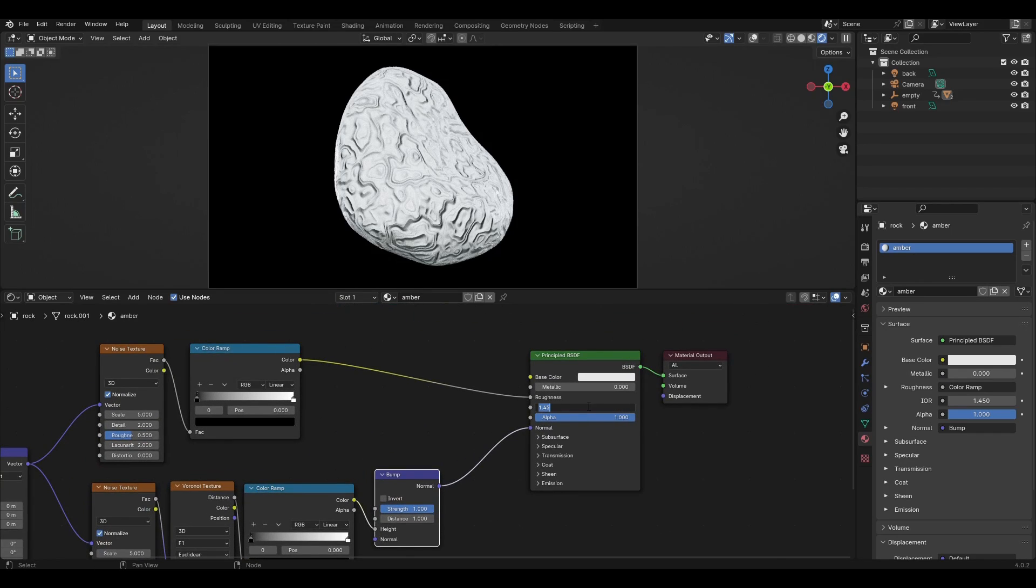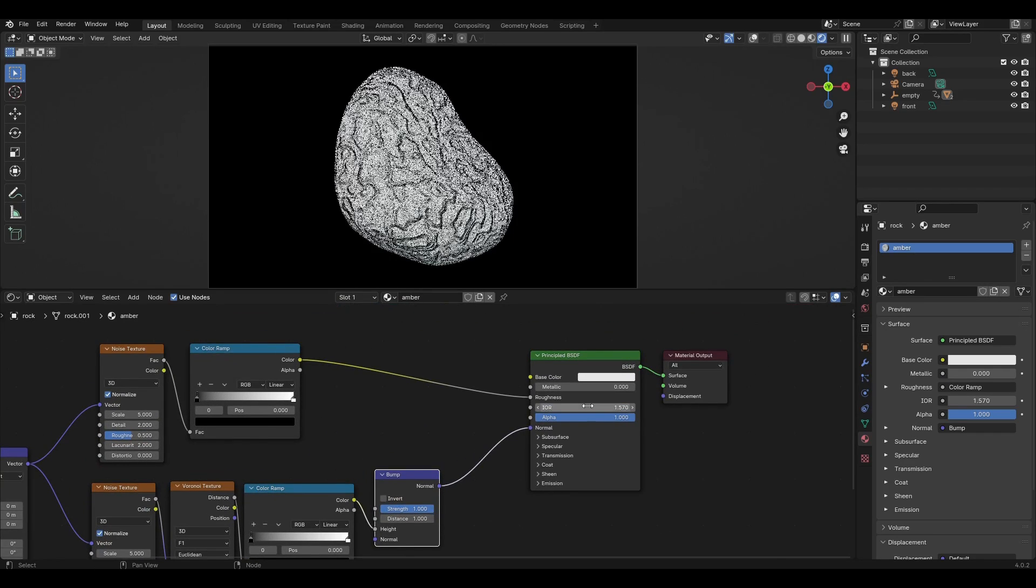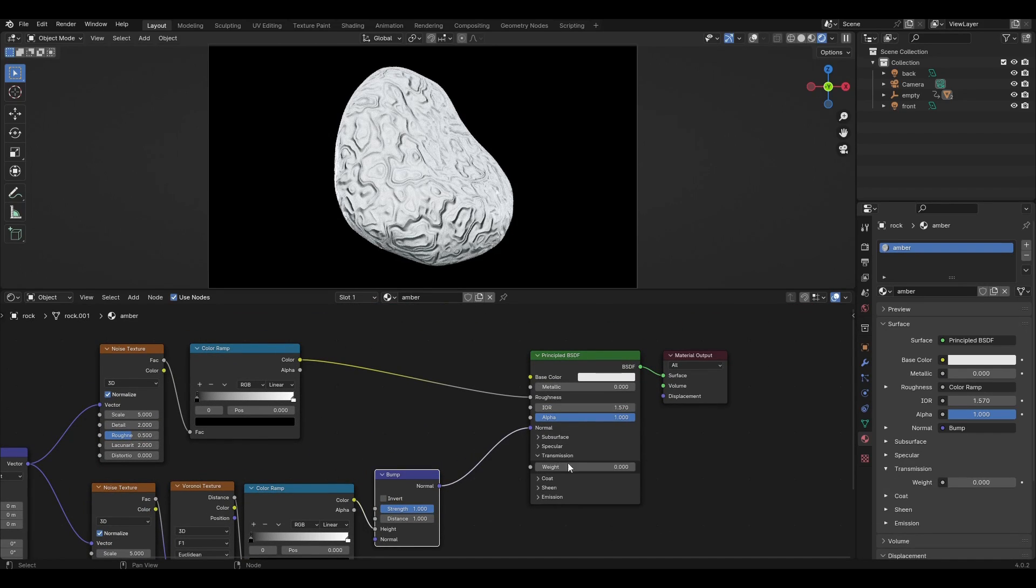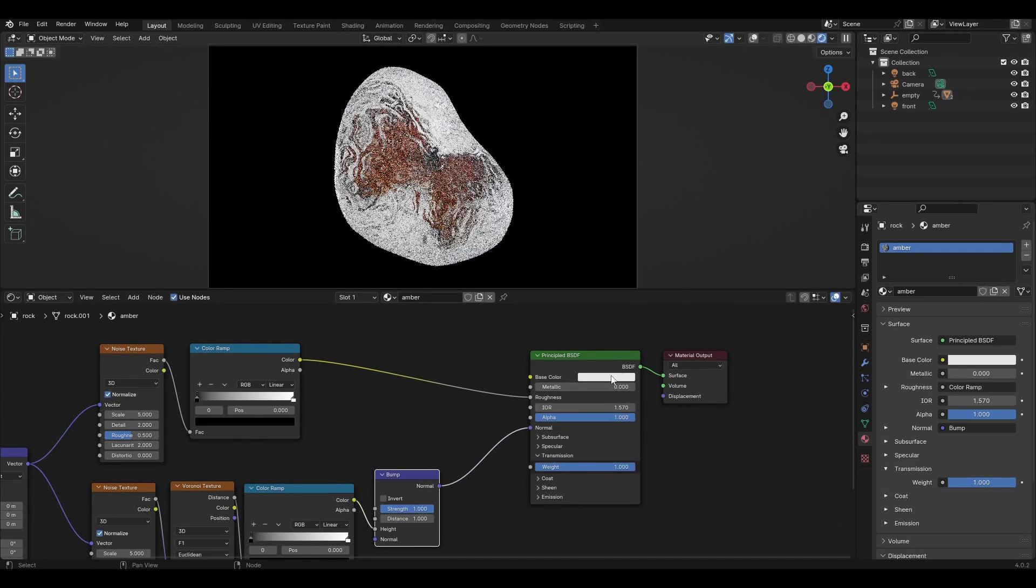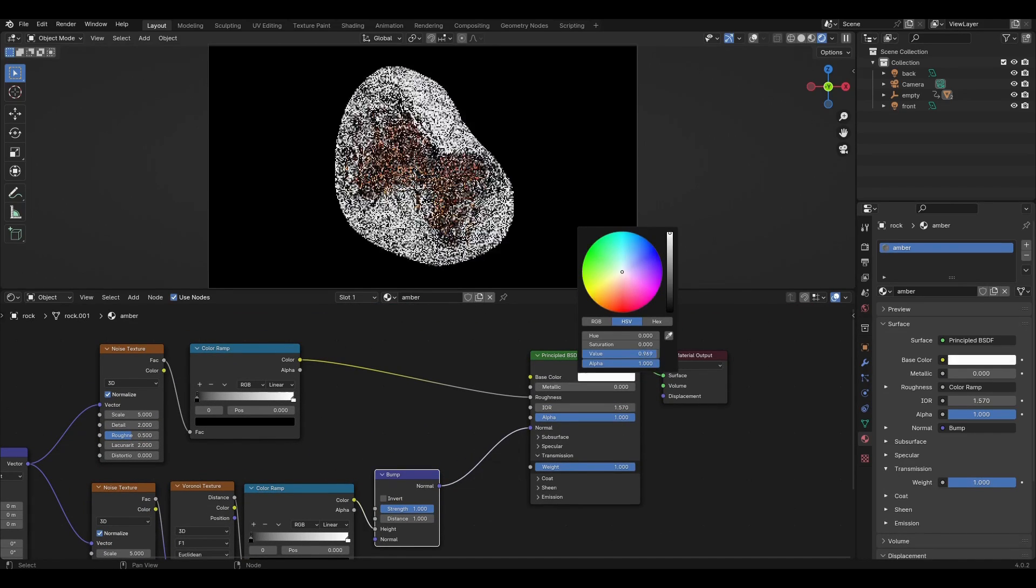In Principled BSDF, change the index to 1.57, transmission to 1, and choose bright yellow color.